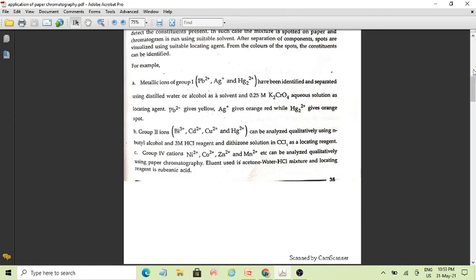For Group 2 ions — bismuth, cadmium, copper, and mercury — if we analyze them, carbon tetrachloride (CCl4) and 3 molar HCl is used as the solvent. Carbon tetrachloride is also used as the locating reagent. Basically, paper chromatography is used to identify inorganic ions from different groups like Group 1, 2, 3, 4 — including nickel, cobalt, zinc, and manganese.